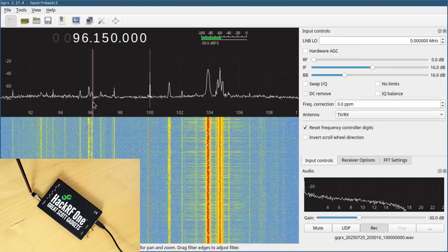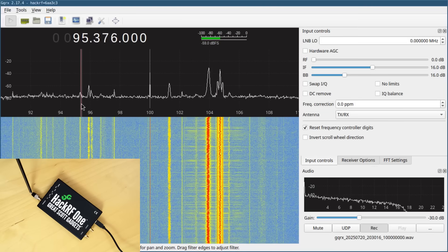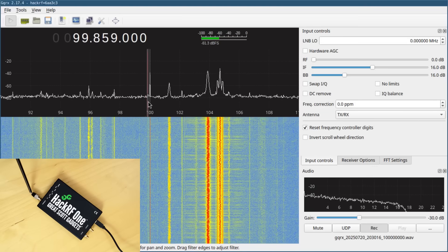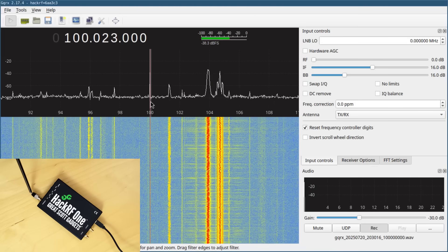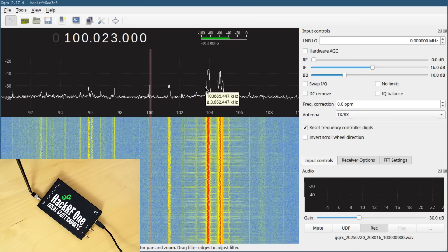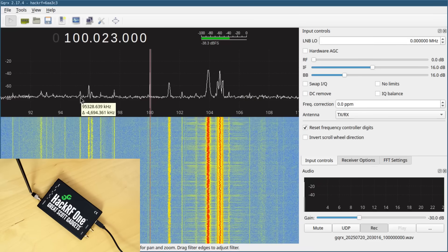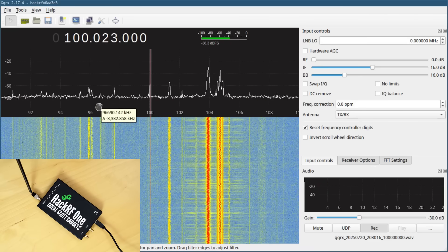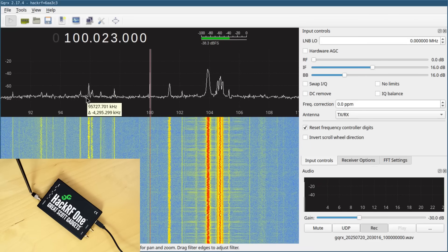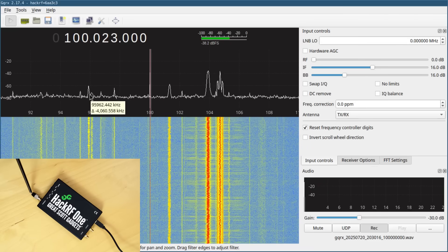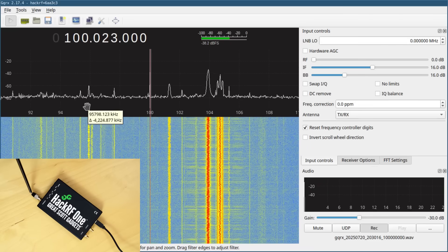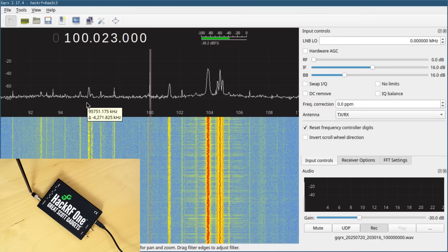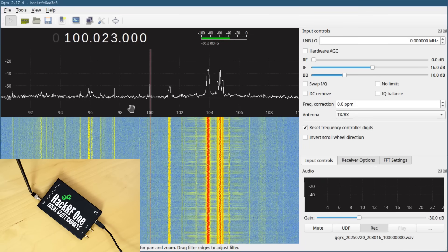So my strongest signals actually are appearing, mirror images of them are appearing in the other side of the spectrum, which could interfere with other radio stations that I'm trying to pick up around 96 megahertz.